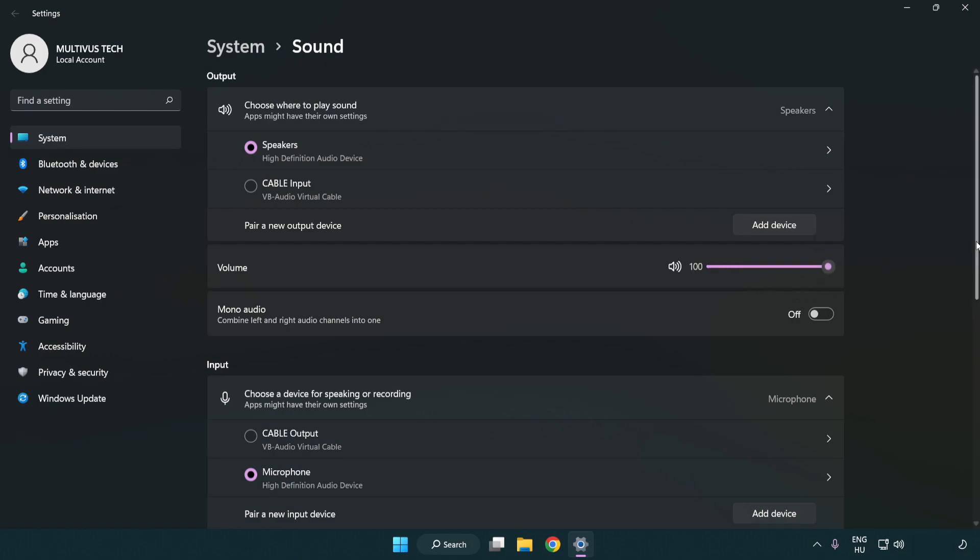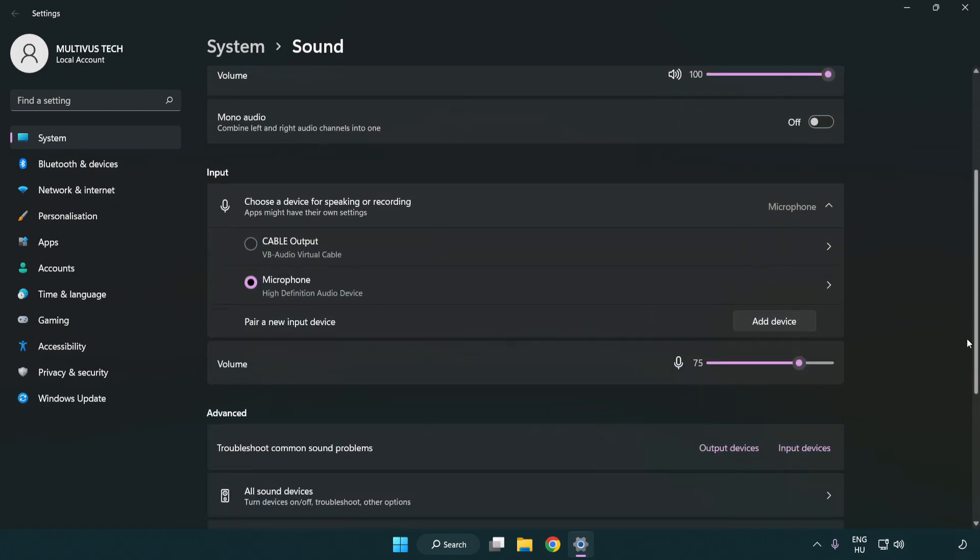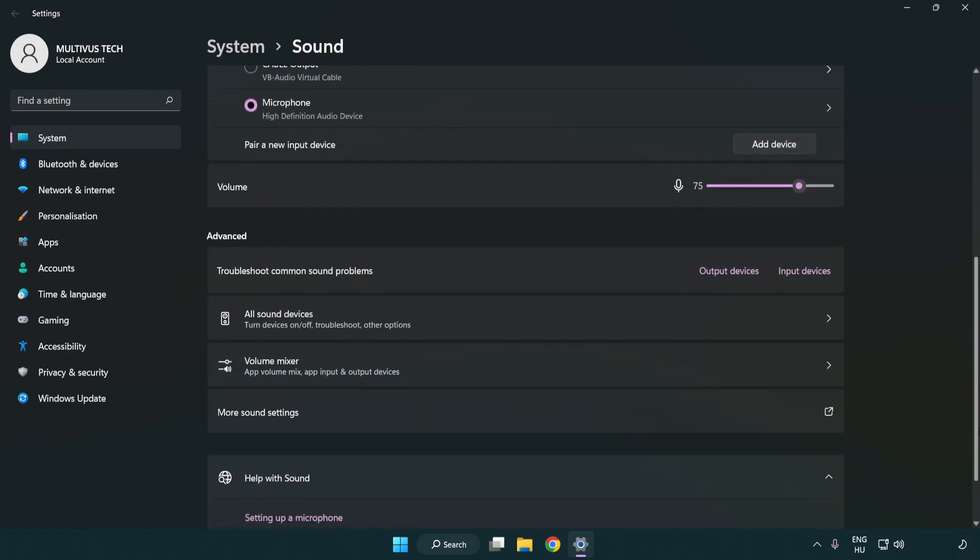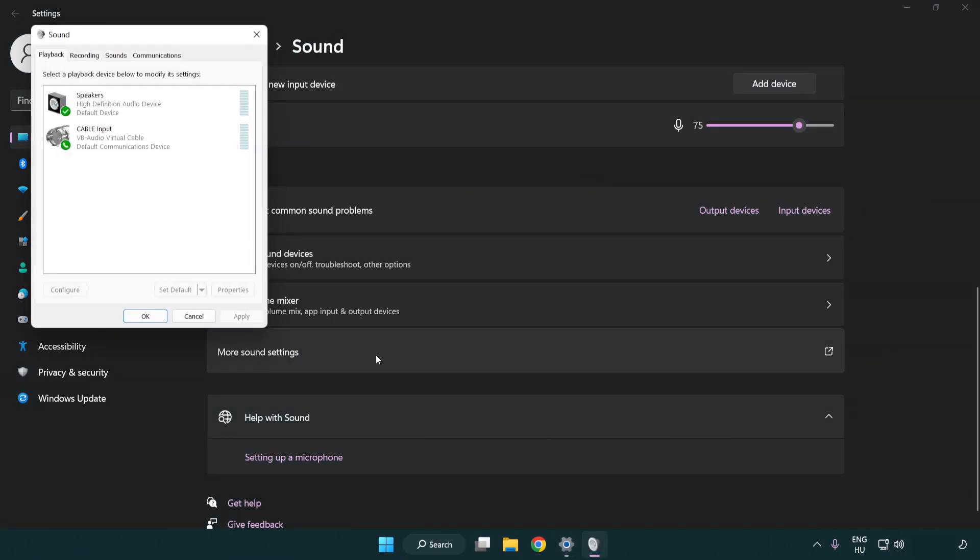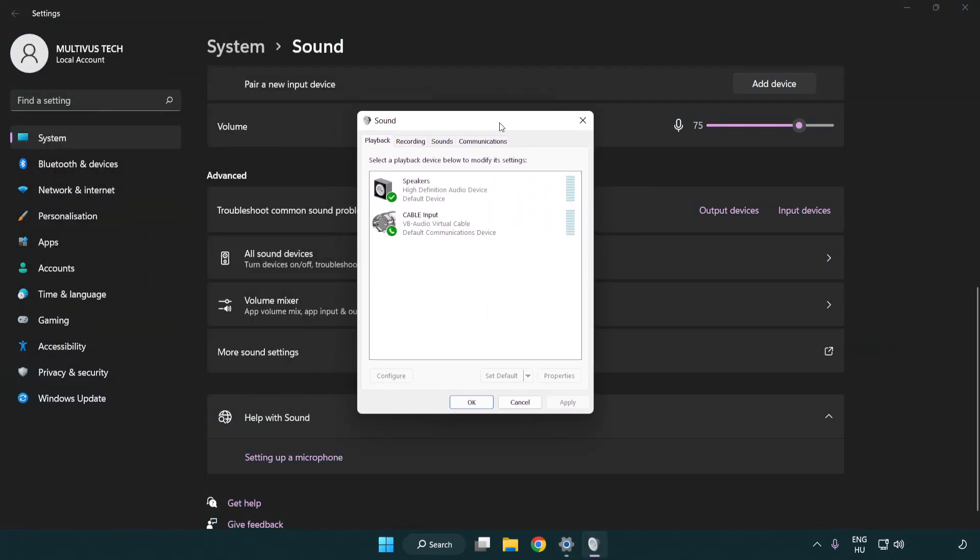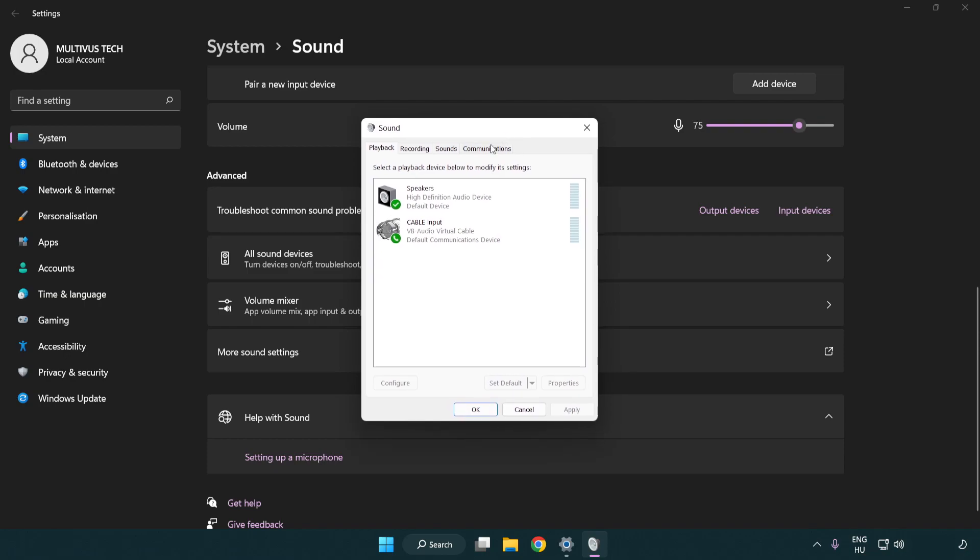Scroll down. Click more sound settings. Disable not used audio devices.